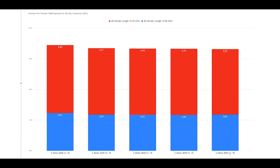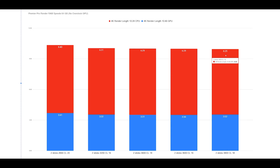Where we do see a big bump is at 3800 CL18. This speed does improve performance with a CPU intensive workload, but in the GPU intensive test, it does not make a significant difference.